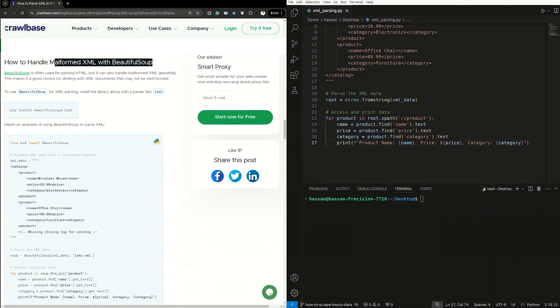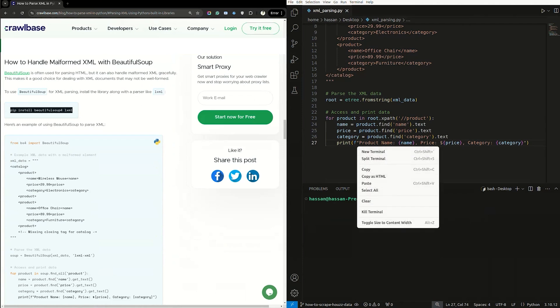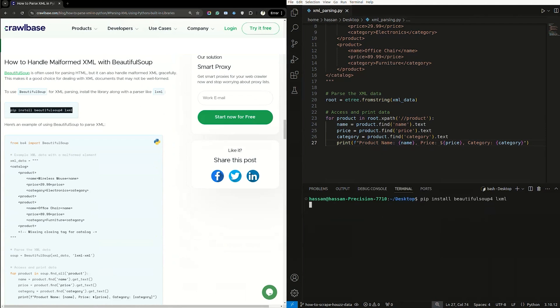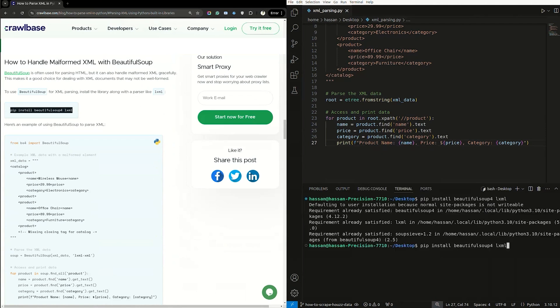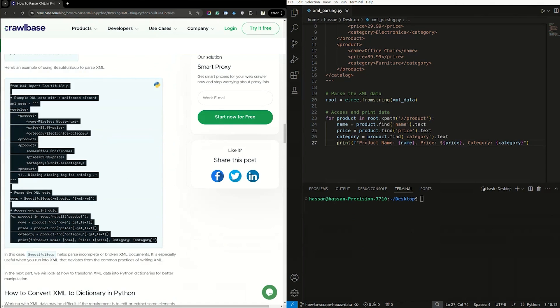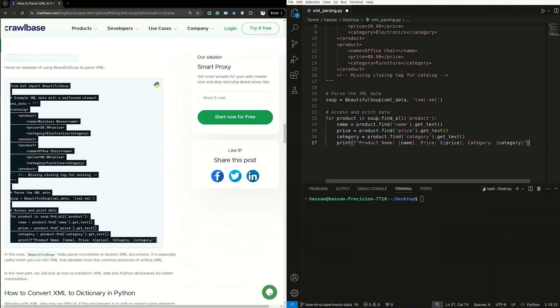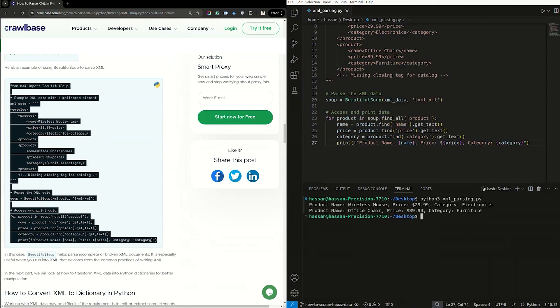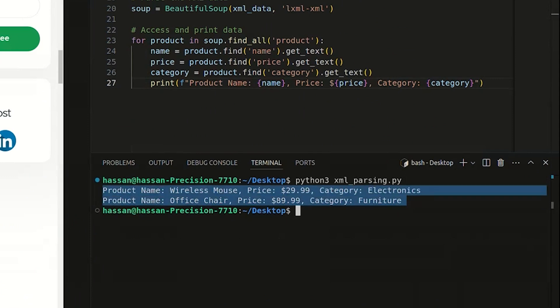Let's show you how to handle malformed XML with BeautifulSoup gracefully. To use BeautifulSoup for XML parsing, install the library along with a parser like lxml. Copy and paste this code. Now that we have installed the BeautifulSoup Python library, here's a sample script to use BeautifulSoup to handle malformed XML. Copy and paste it into your IDE. Let's parse the script. Here's what our output might look like.